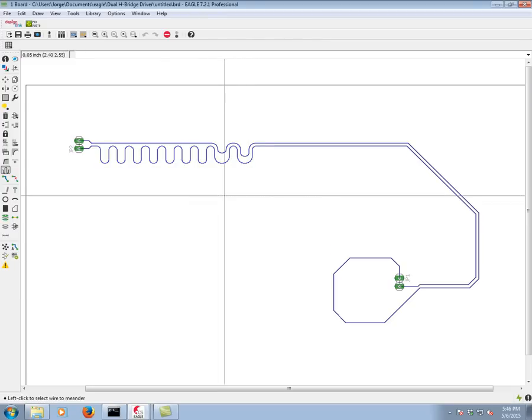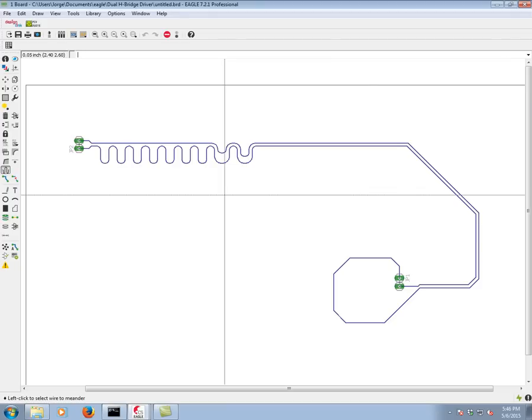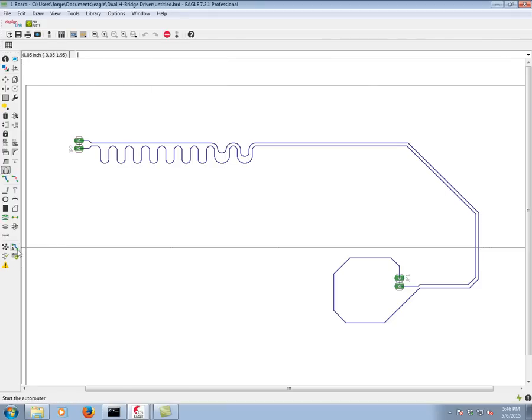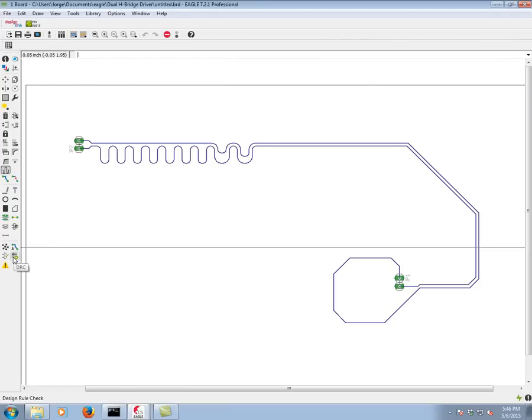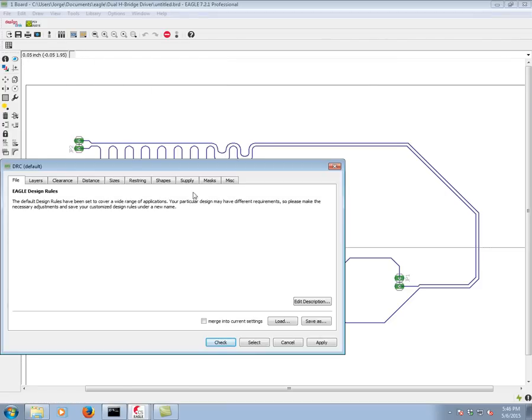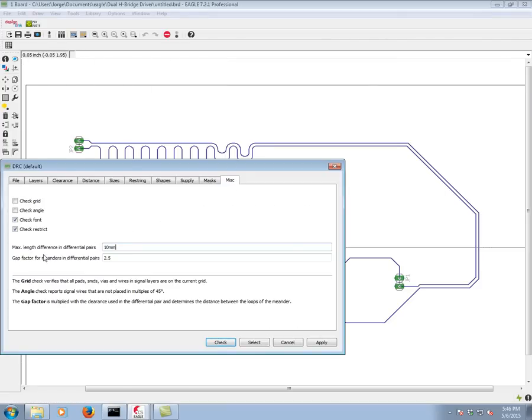Now like I mentioned, what dictates whether their lengths are close enough is a little parameter in the DRC under miscellaneous. We have here max length difference between the differential pairs. Here it's set to 10 millimeters, which is pretty long for most cases, but this is user adjustable.